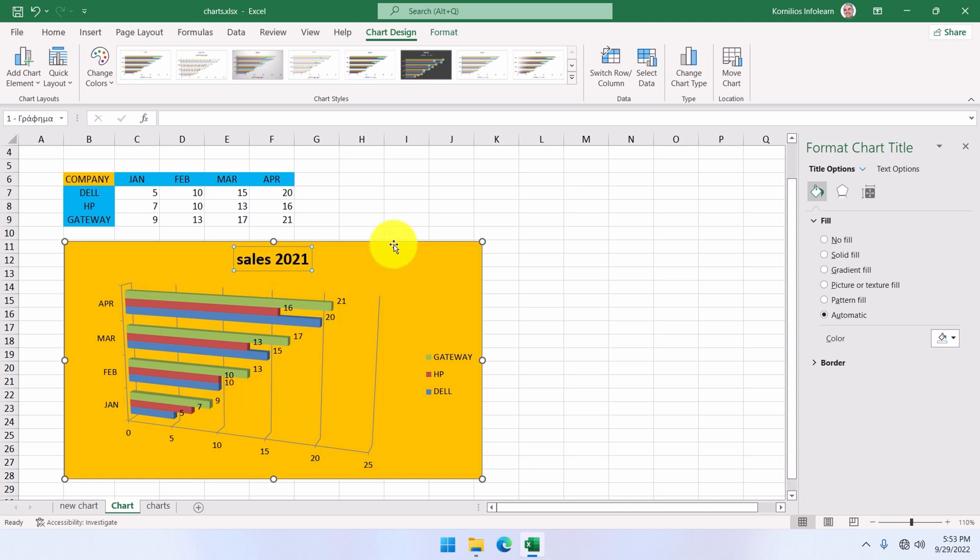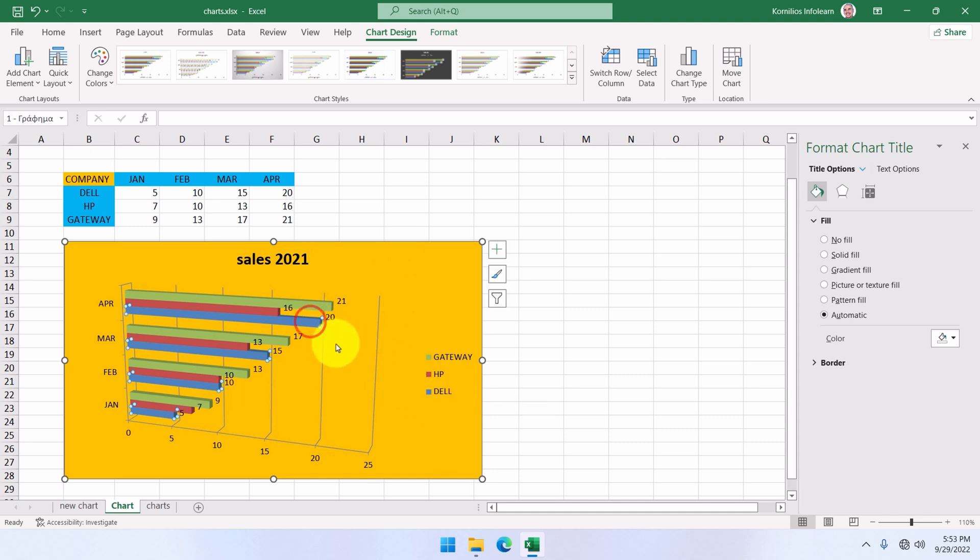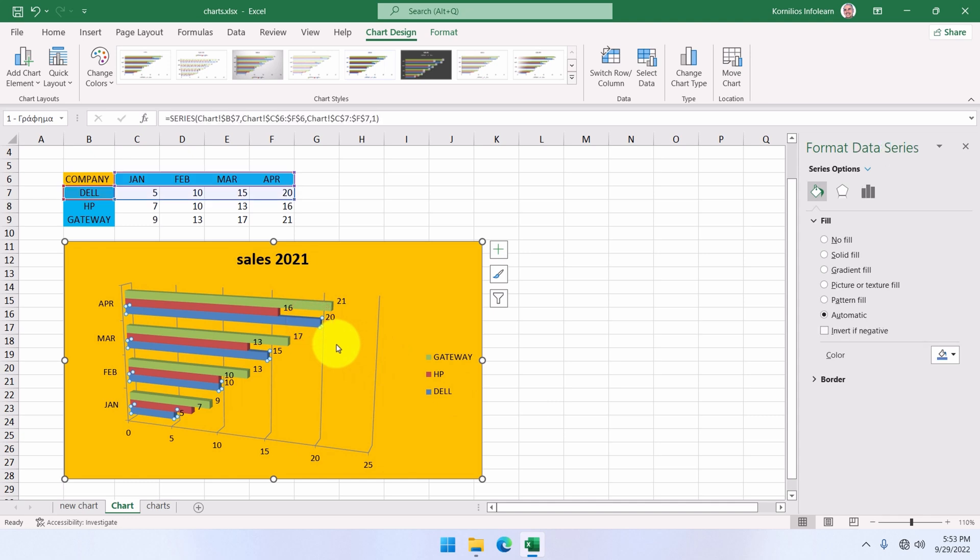If we want to, we can change the colors of its series. We notice that Dell appears in this blue color. We choose this series by clicking on any of the 4 bars corresponding to the Dell series, and then right-click to select format series.